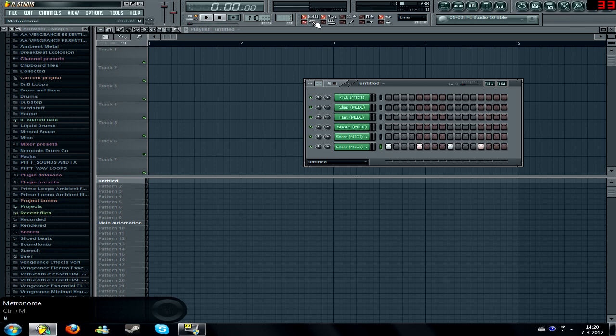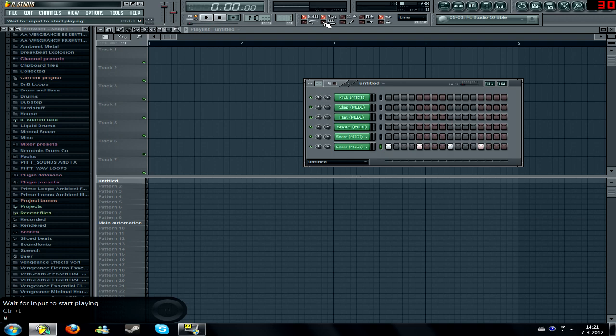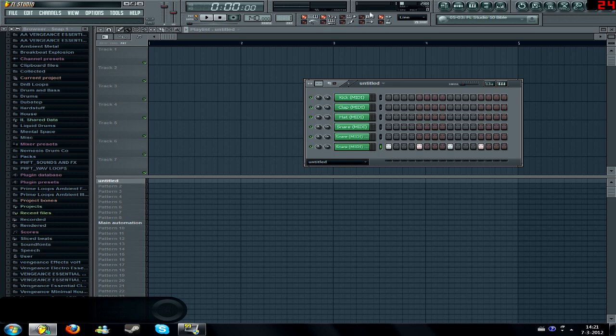A metronome is really useful for recording. It just counts down and then you can start recording your vocals or anything you want. Wait for input to start playing is to wait for your input to start playing, of course. I don't know what the hell that is. I don't use this pretty much. I use this one really much.